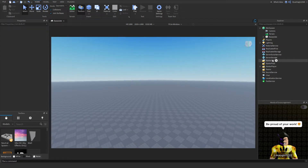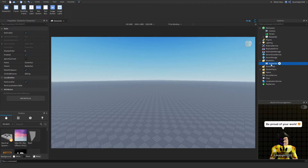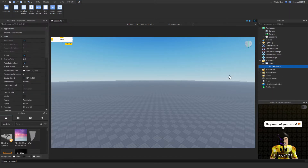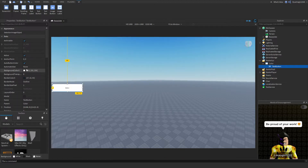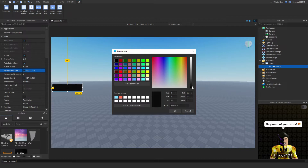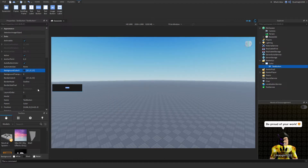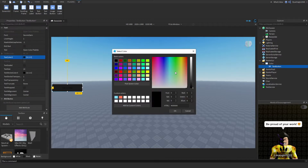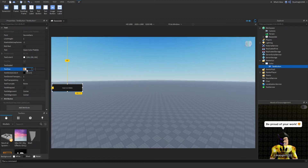Go ahead and create a ScreenGui — I'm going to call this 'Color'. Inside of it, add a TextButton, scale it up to a reasonable size, and place it wherever you want on screen. You can customize it however you like. I like using color 1B1B1B for a realistic dark look. Double-click to change the text — I'll set it to 'Open Color Palette'. Then change the text color to white and the text size to 27.